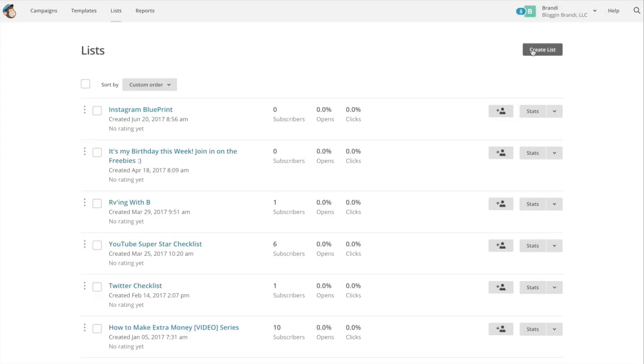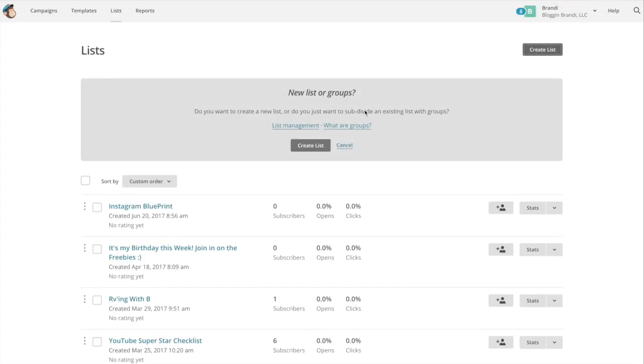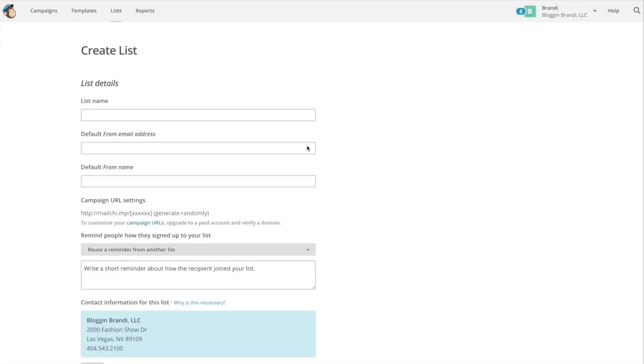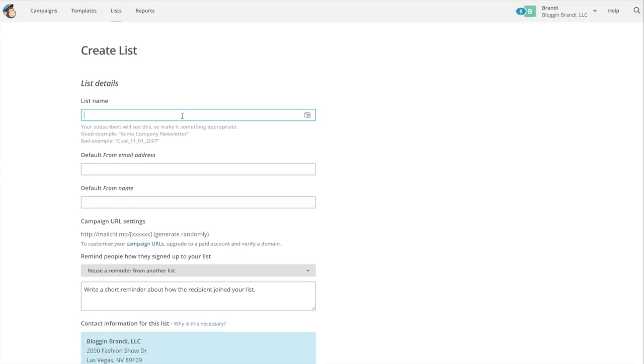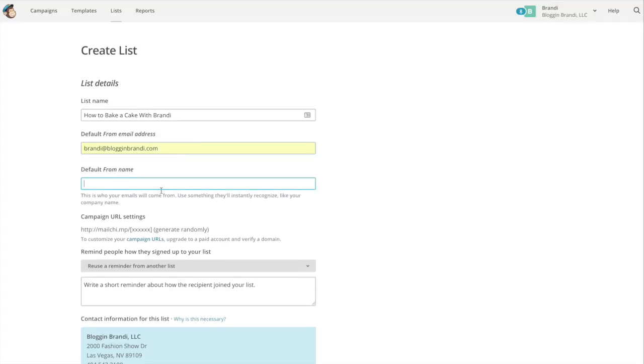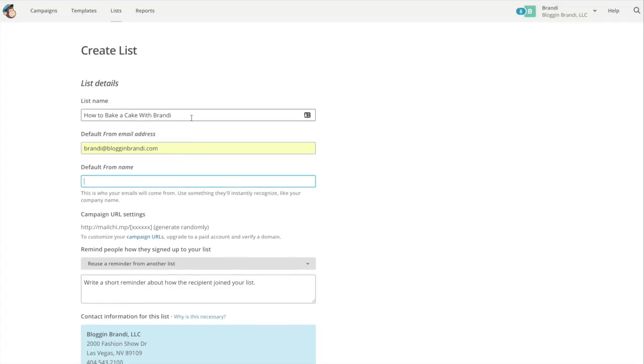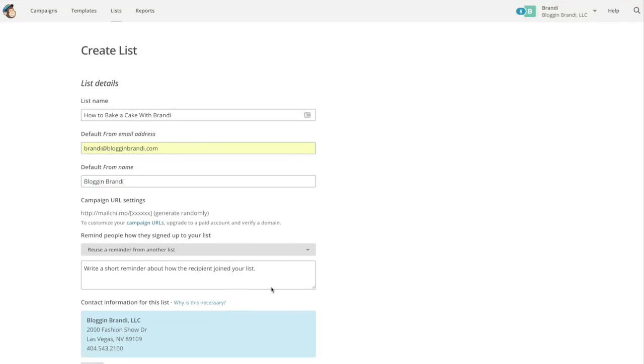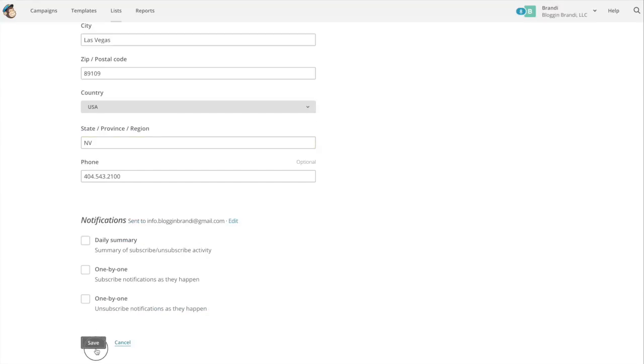You're going to want to create a list and this is what your subscribers will see. We're just going to call it how to bake a cake with Brandy so I know what it is. The default from address so we're just going to use the domain one. So I'm going to fill this in and after I've filled this in I'm just going to hit save.